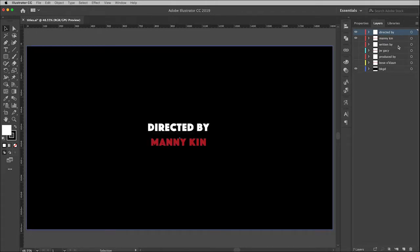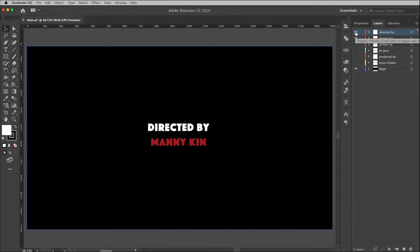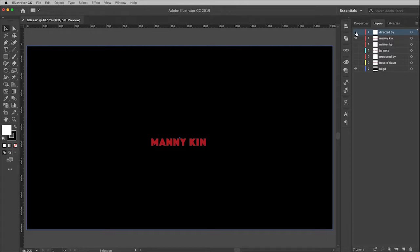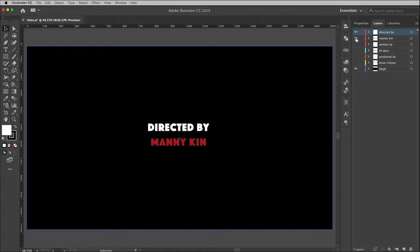Directed, written, and produced by, and of course each one of those also has a name attached to it. I just have the top two turned on, and you'll notice that these are individual because I want these to come into the screen at different times.